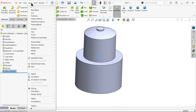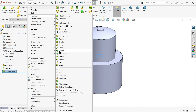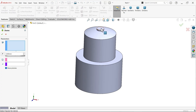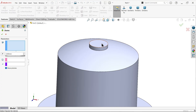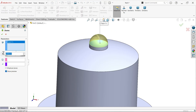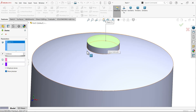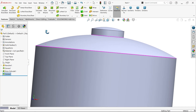Again go to Insert > Feature and apply dome to this shape. Select this face and set it to 0.8mm. This is the height from this edge.